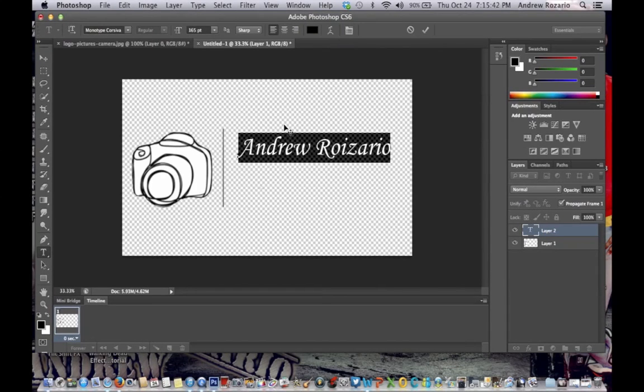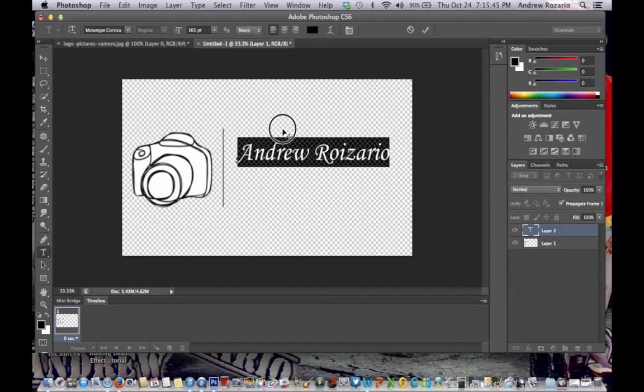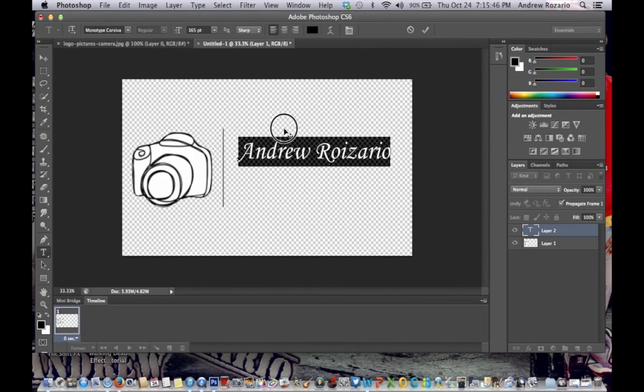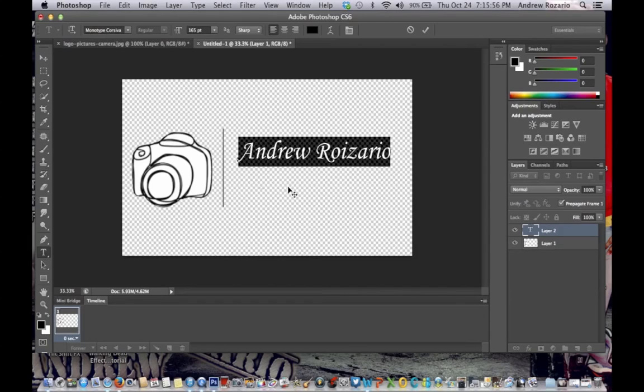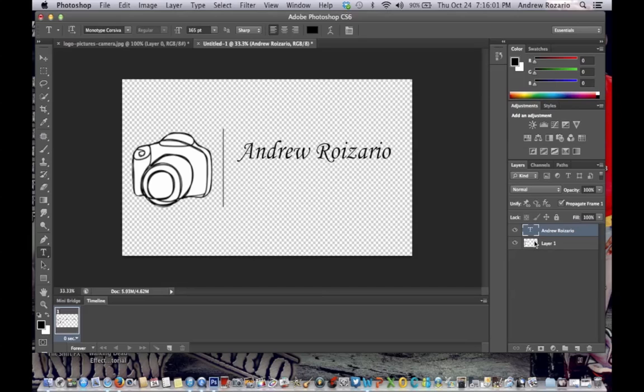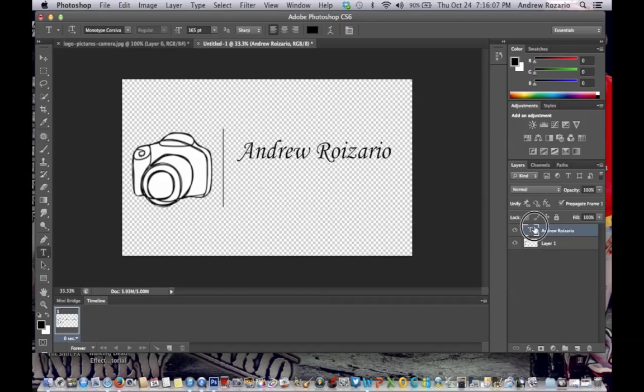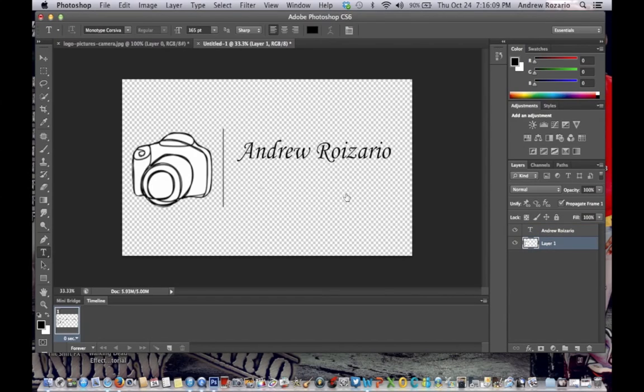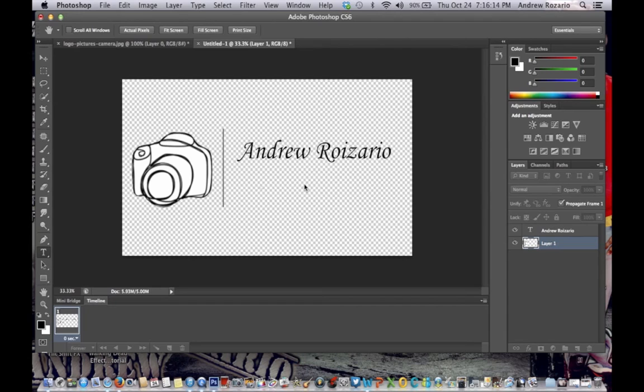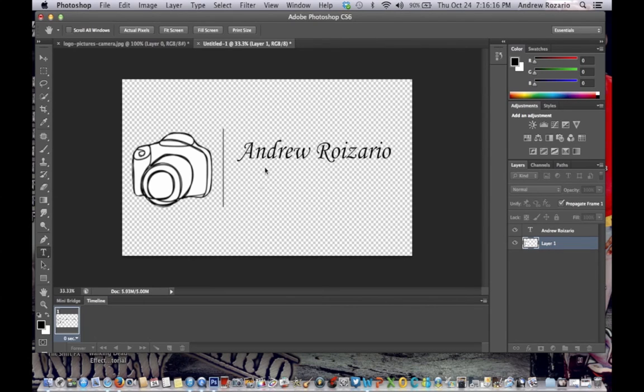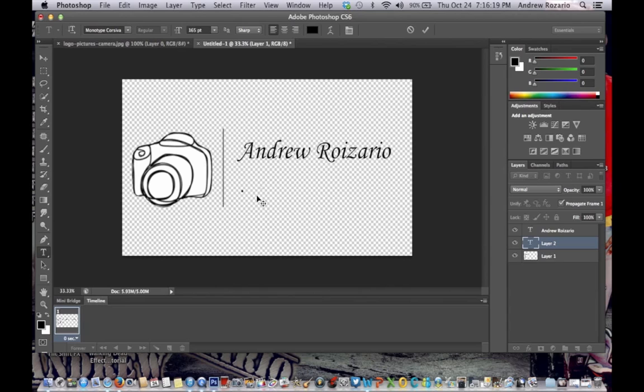Second thing is you need to write photography. If you do photography, you need photography. If you do Photoshop work, just write a subtitle. Select your layer, your background layer. Click here again. For me it's photography.